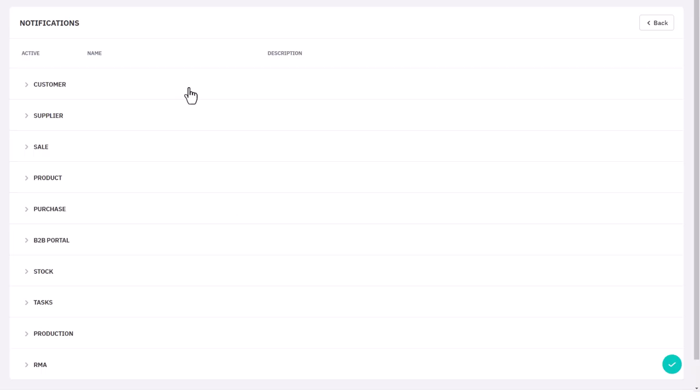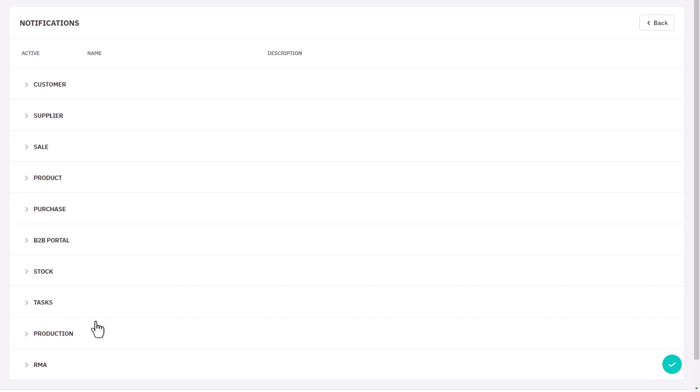Notifications are a popular feature due to their ease of use and practicality. You can set them up to send updates on various aspects of your business, including customers, suppliers, sales, products, purchases, your B2B portal, stock, tasks, productions, and returns.